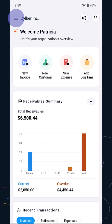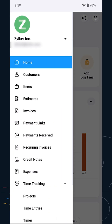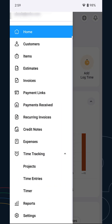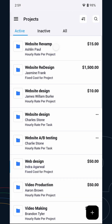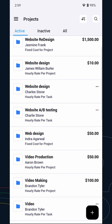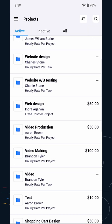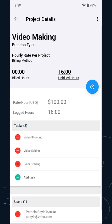Go to the Projects module from the Time Tracking section. Select the project that you'd like to create the invoice for. Make sure that the hours are logged correctly for the tasks.